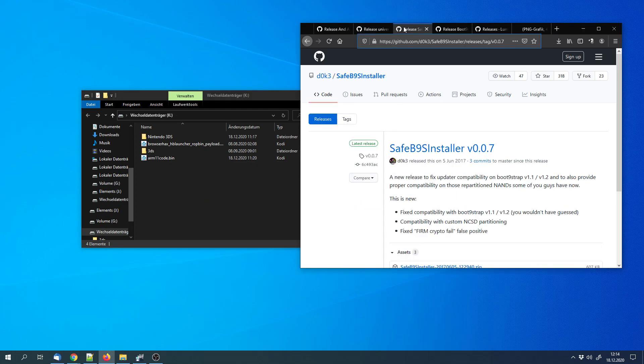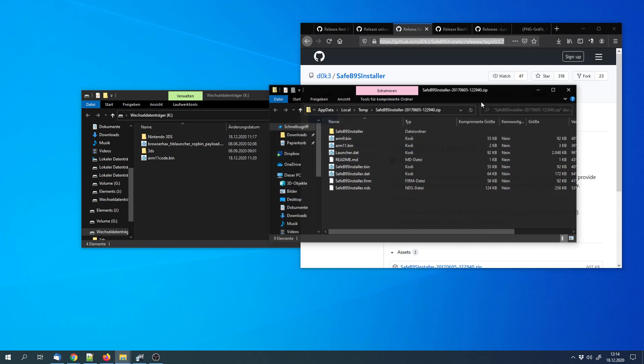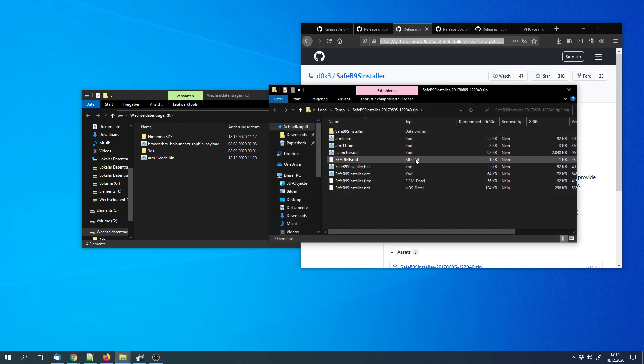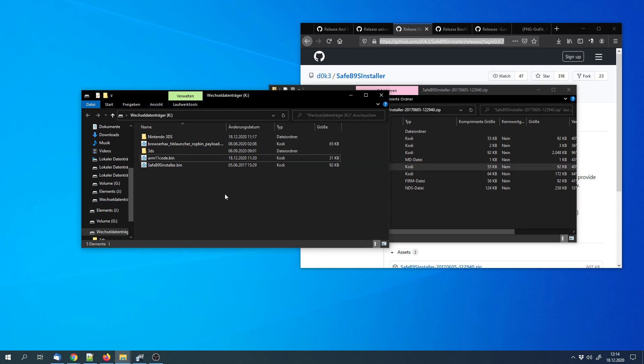Next we can download the SafeB9S installer. Here we can open the archive. And we need the SafeB9S installer.bin file. And we have to copy that to the SD card as well.